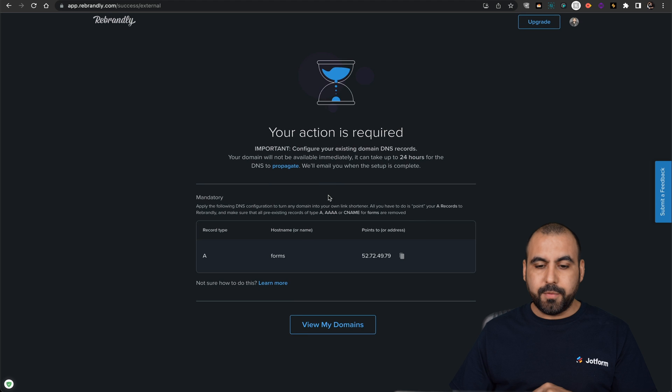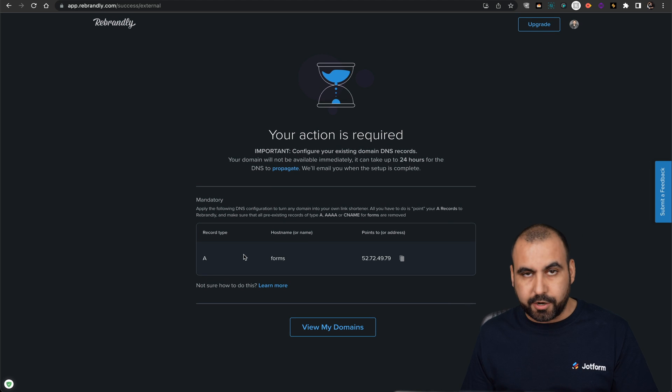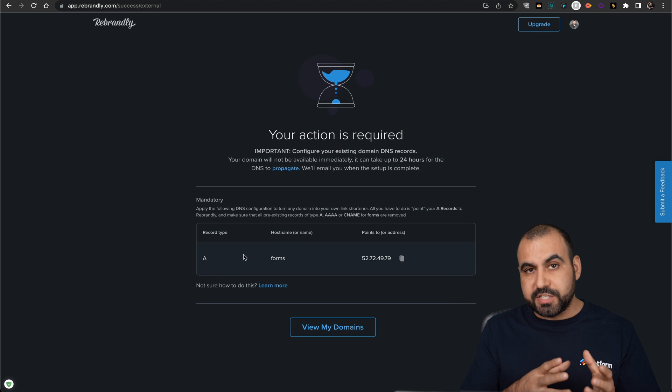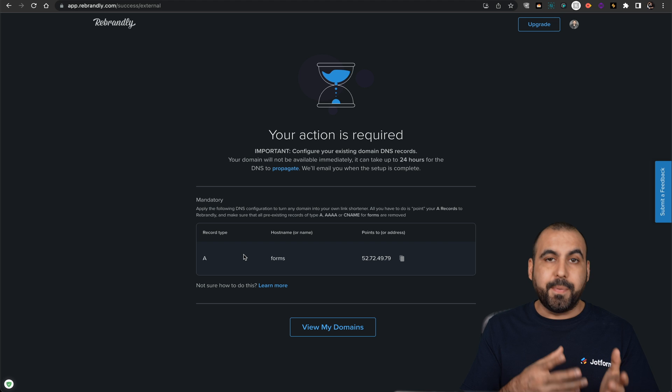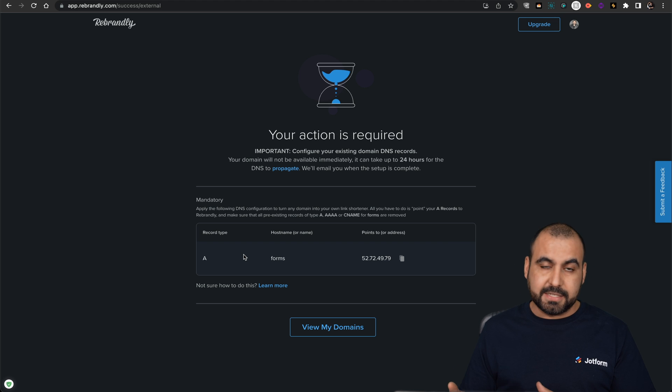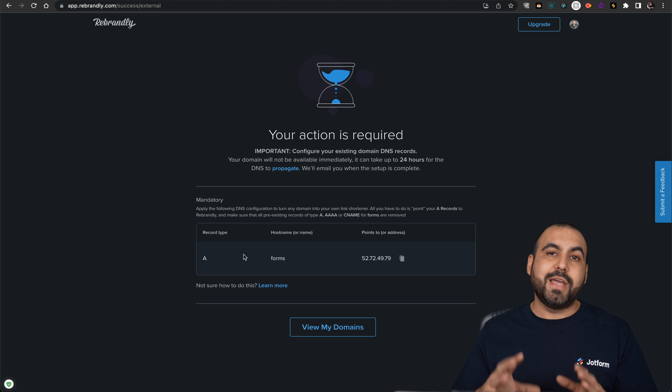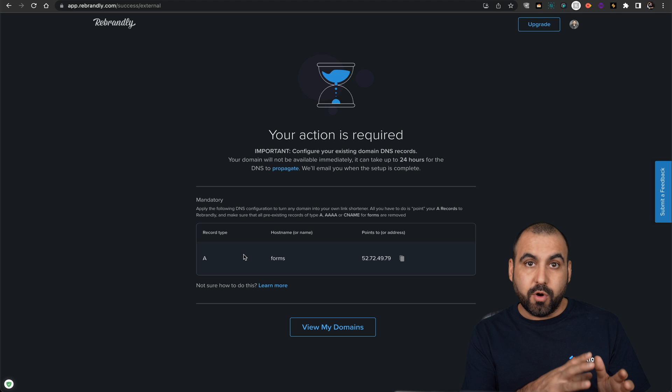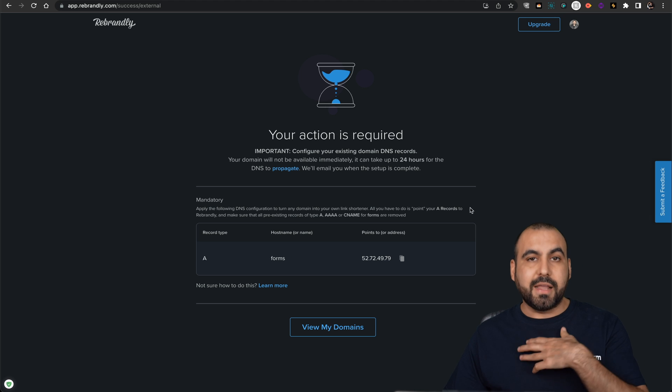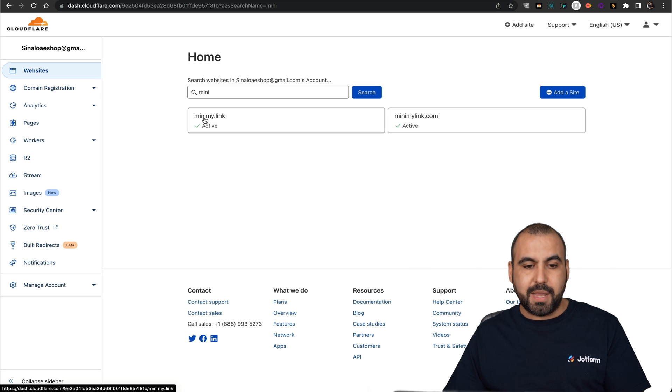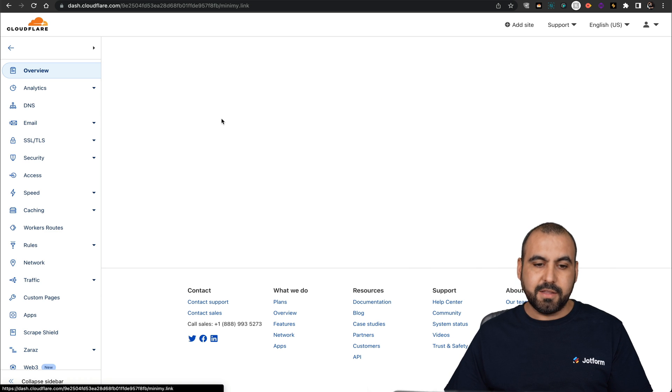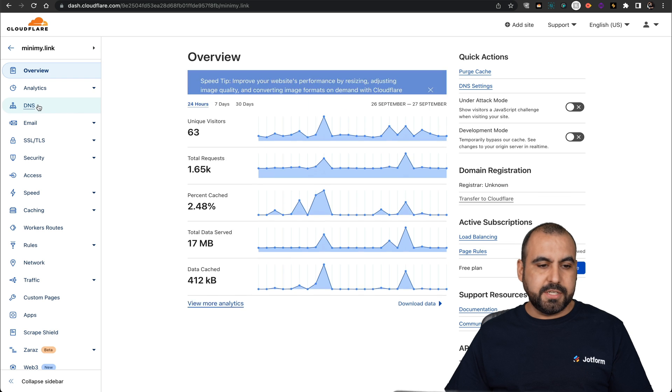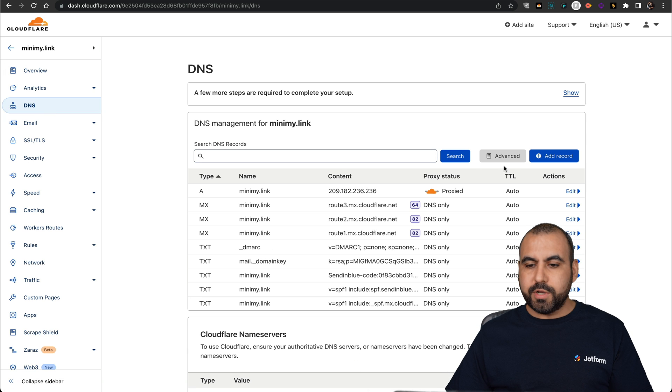And here we go. It's telling us to create a DNS record. Now, I've purchased my domain on Namecheap, but I'm using Cloudflare DNS. You could just go ahead and go into any DNS service where you are using your domain and add this record. Like I mentioned before, I'm using Cloudflare and this is my domain, minimy.link. And I'm going to go into DNS and I'm going to add a new record.